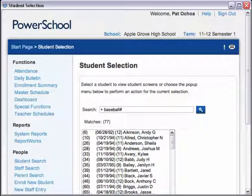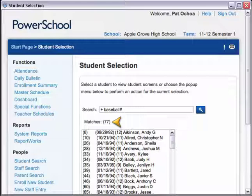The plus sign is an OR command that adds the results of the second search to the results of the first search. It looks like more students have washed up on the shore with the second wave.